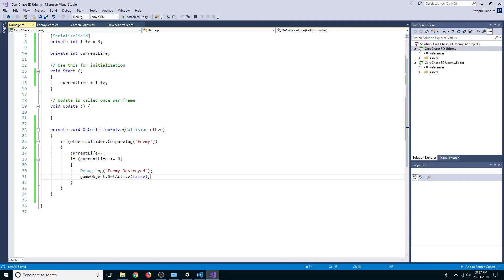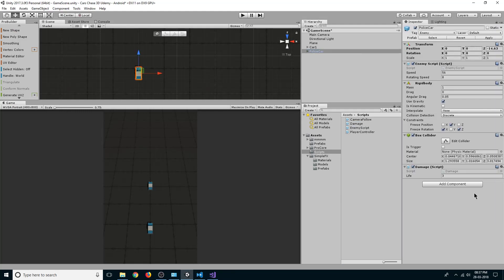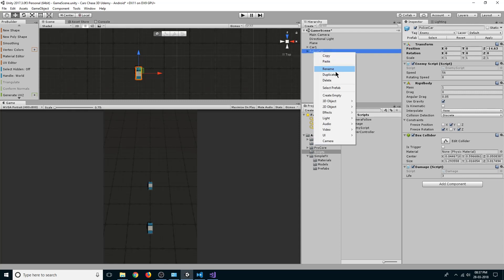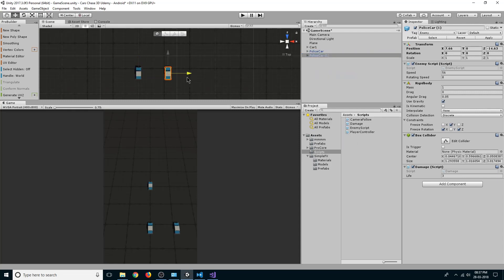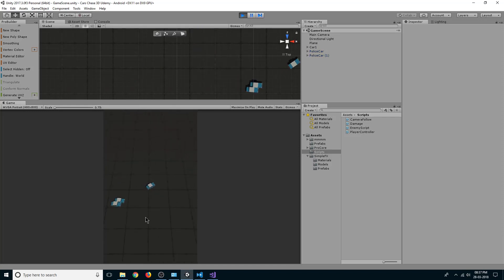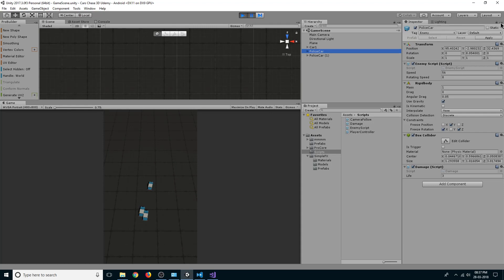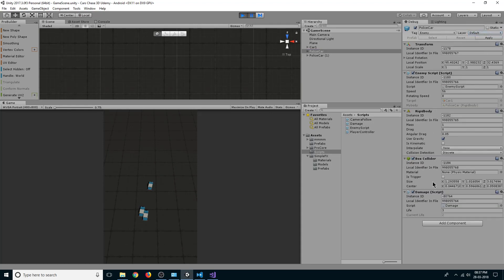If we go back, click Apply so this becomes part of the prefab, then right-click and duplicate, move to the right side, and play. You can see our enemies are colliding but they are not deactivated. If we pause and select the enemy in debug mode, you can see our `currentLife` is reduced but only by one.